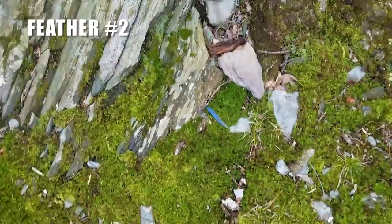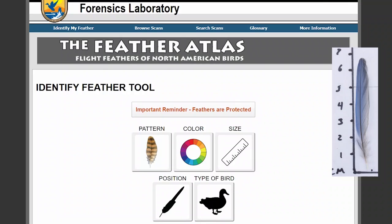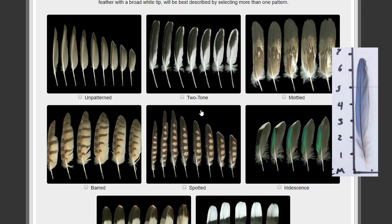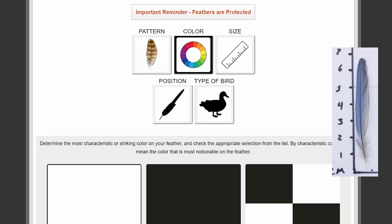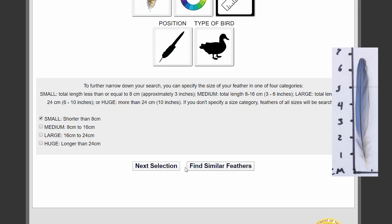Alright, looks like we have a little blue feather right here. Let's get our photos and go to Feather Atlas. We'll say this feather is without a pattern, blue is definitely the characteristic color, and it is smaller than 8 centimeters. We click Find Similar Feathers and have a number of records show up.